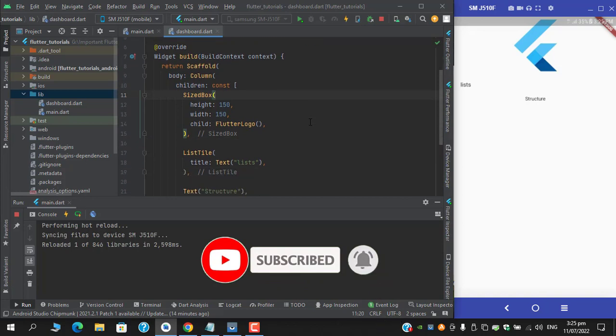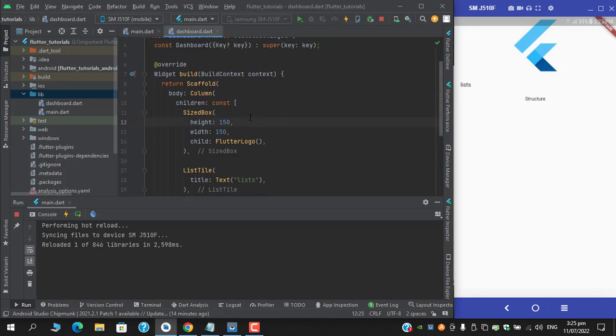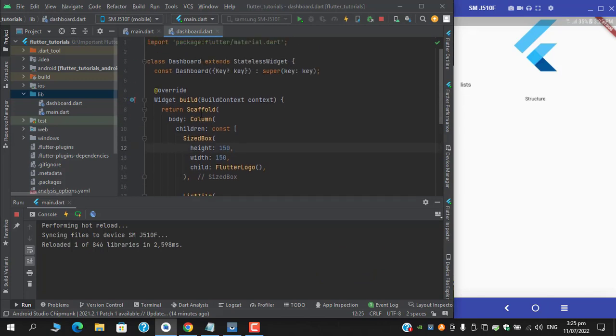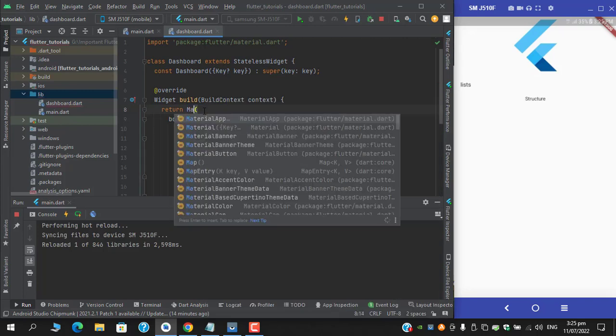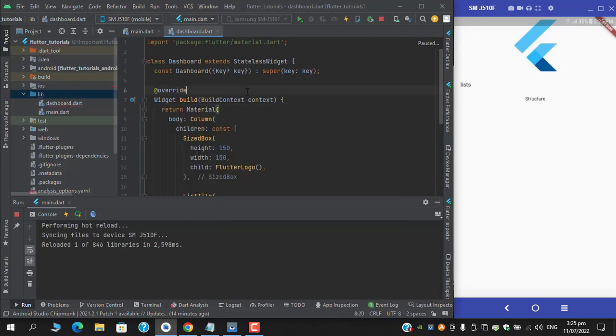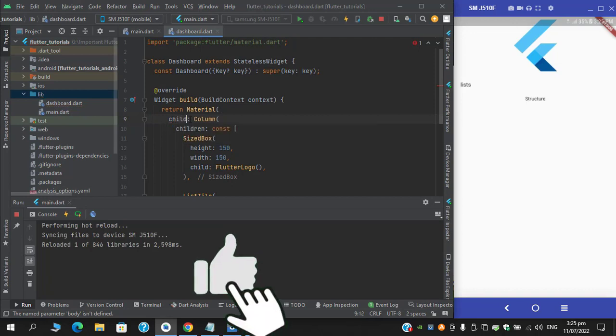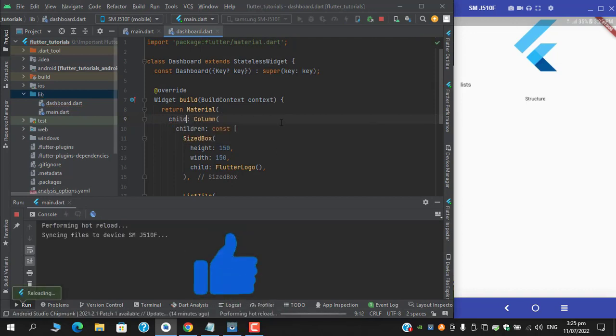You can also instead of the scaffold use material, since it does the same. Under the child, when I hot reload again you can see that we got the same basic structure.